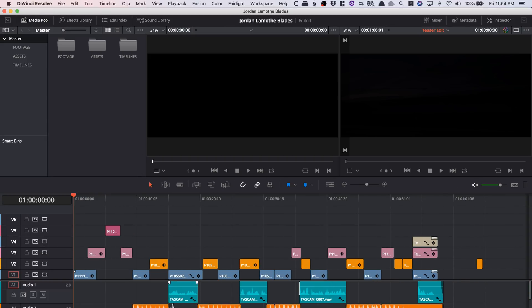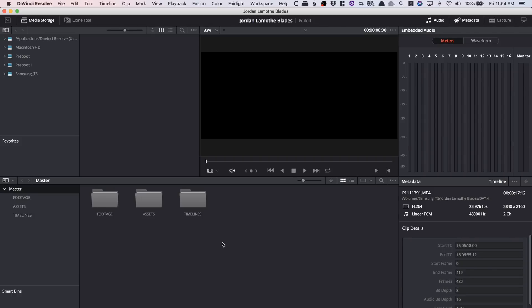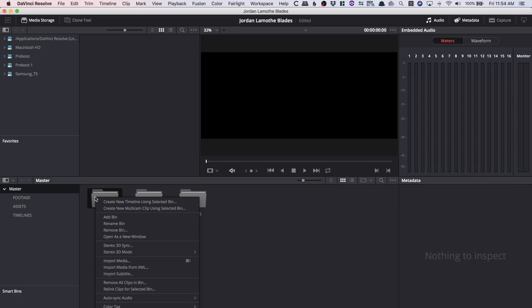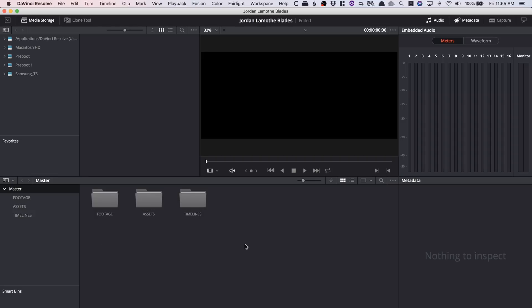Starting on the media page, there really isn't a lot that has changed here. One of the things they have done is simplified some of the menus — when you right-click on a clip, folder, or really anything, they've made these menus a little bit shorter. Before there were a lot of different things to select from and you could get lost, but they've organized it better.